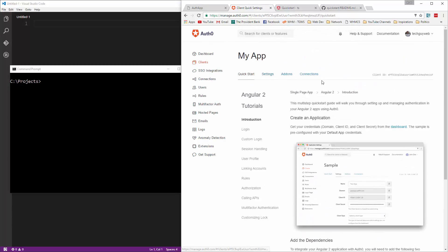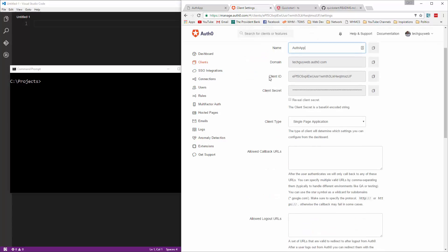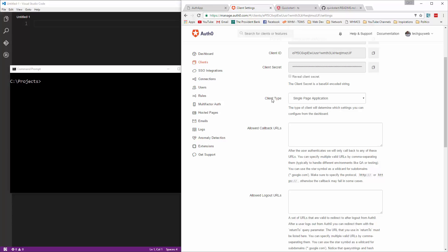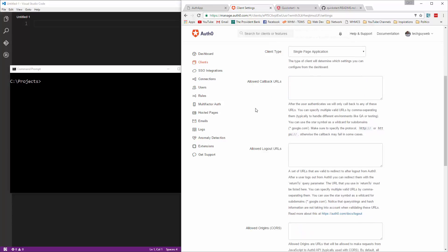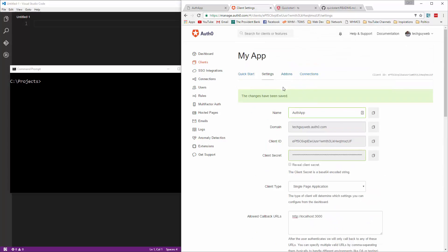There's a quick start tutorial, but what we want to do is click settings. You'll have your app name — let's change that to auth app. The domain we're going to keep. It gives you your client ID and client secret. The type is single page application, we'll keep that. For allowed callback URLs, we're going to put HTTP localhost port 3000. That's all we need here, so click save changes.